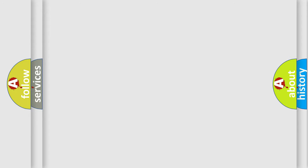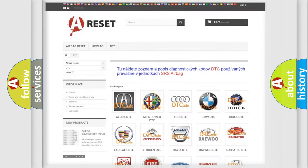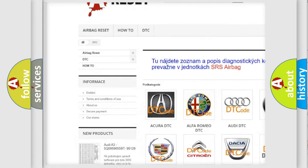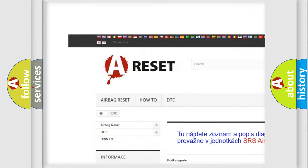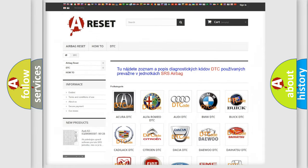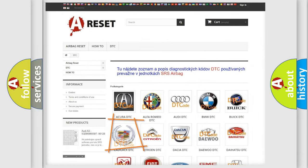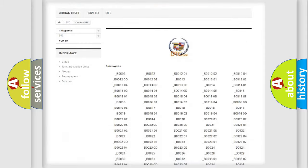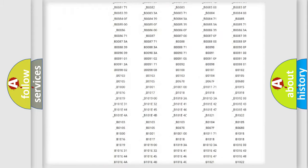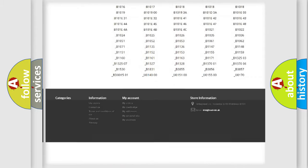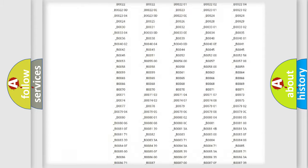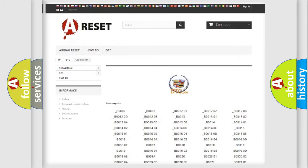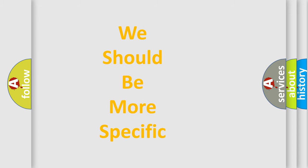Our website airbagreset.sk produces useful videos for you. You do not have to go through the OBD2 protocol anymore to know how to troubleshoot any car breakdown. You will find all the diagnostic codes that can be diagnosed in Cadillac vehicles, and many other useful things.